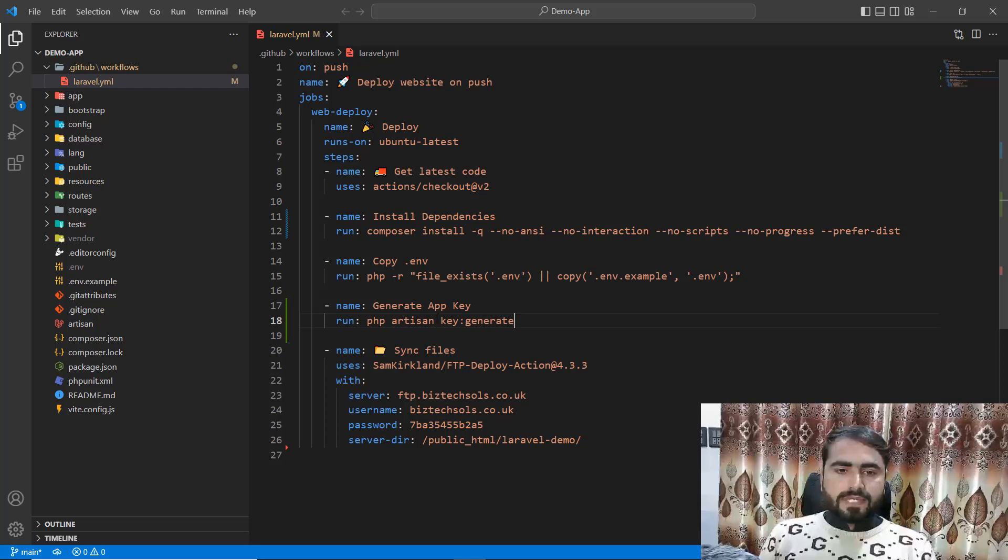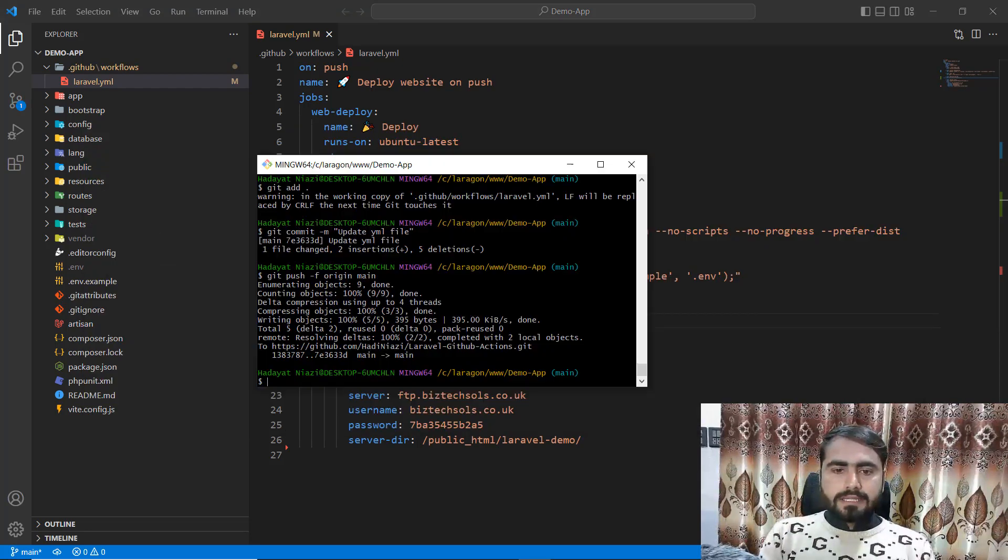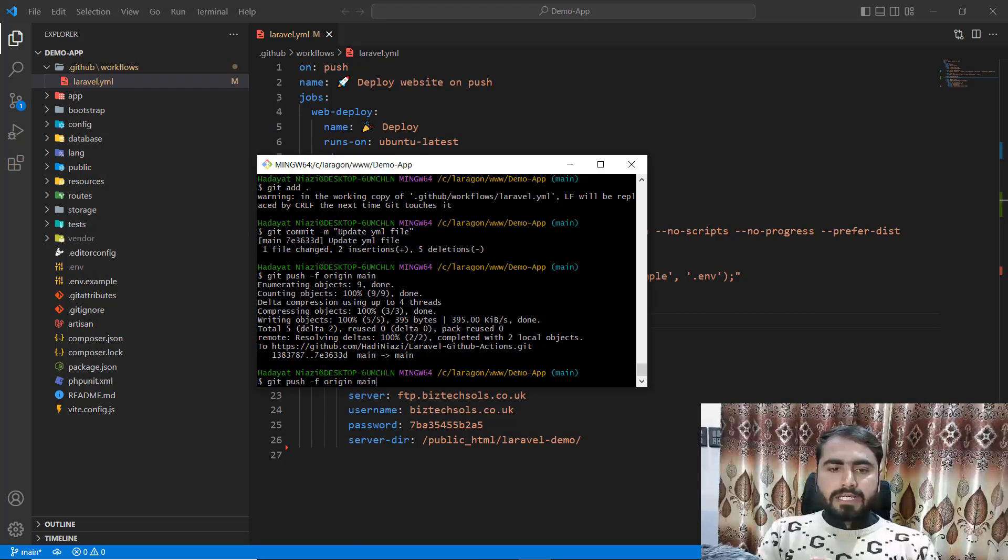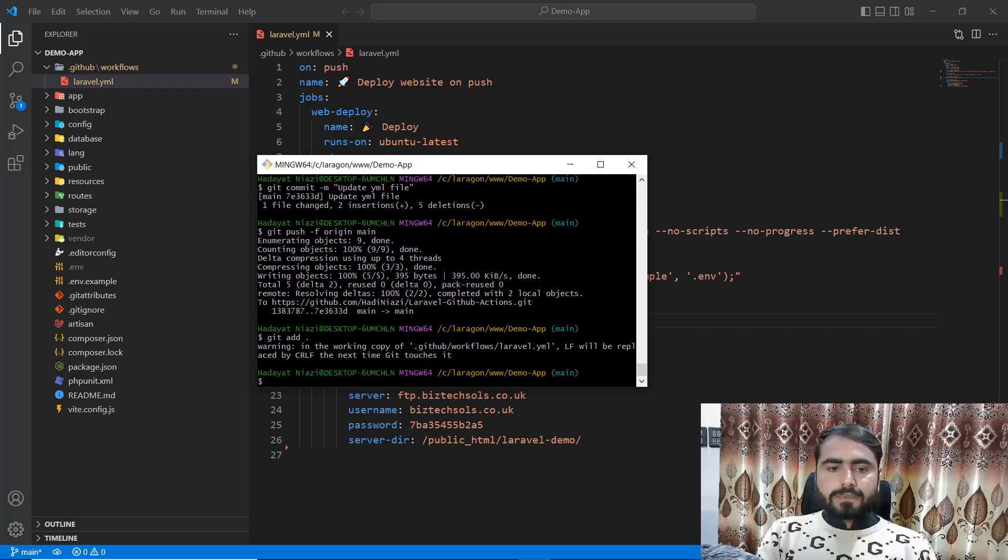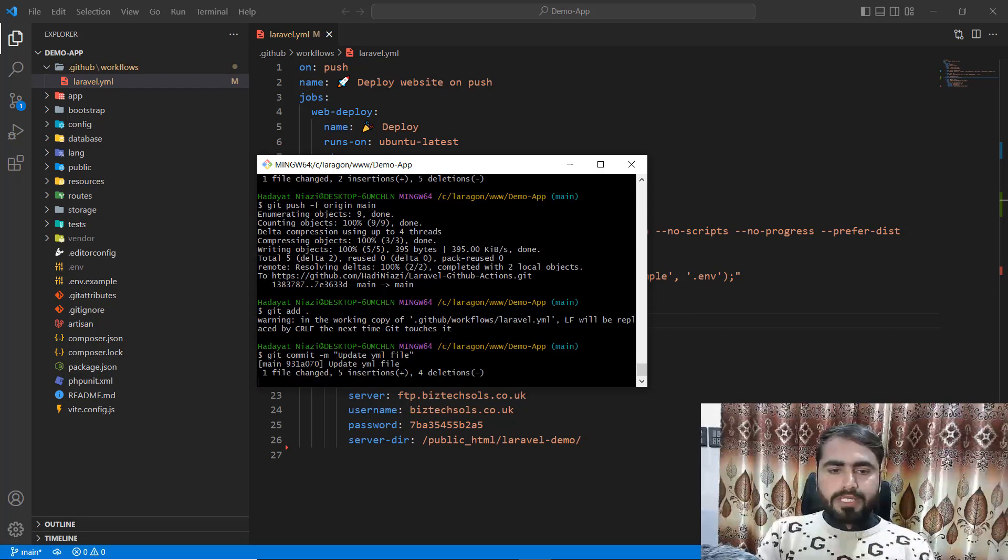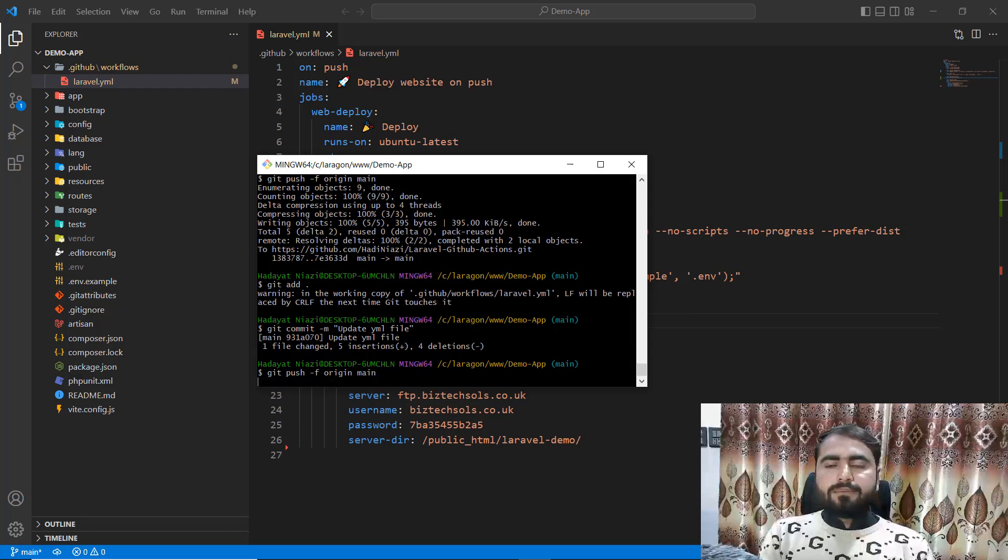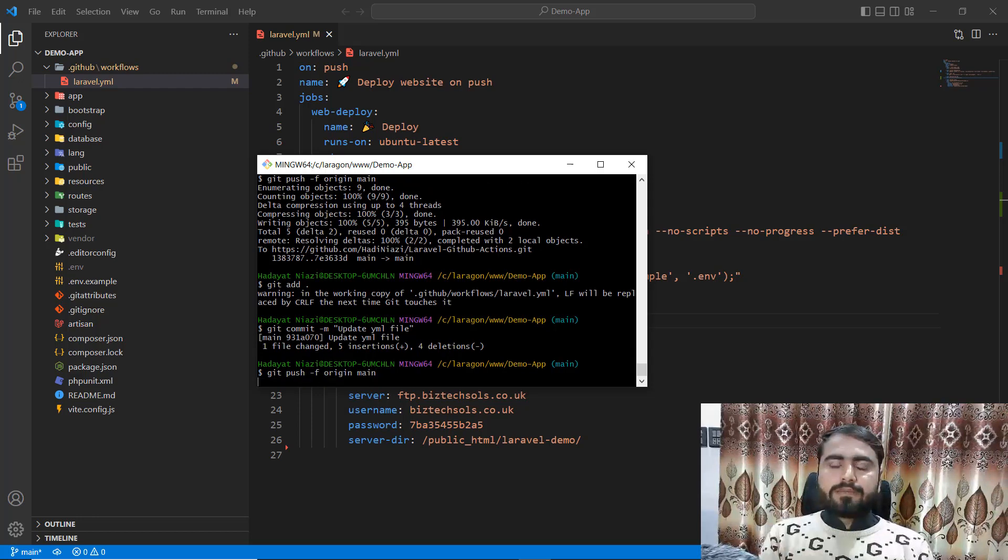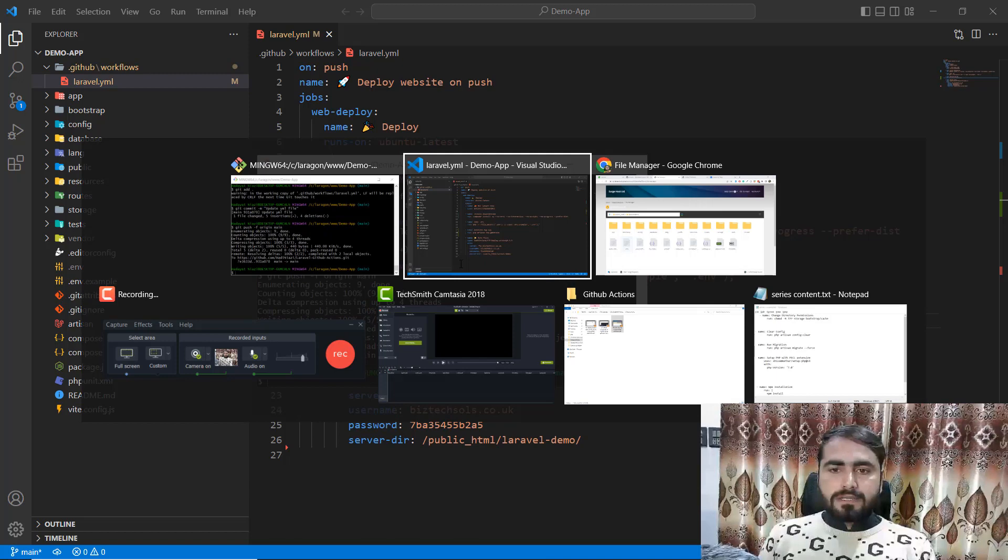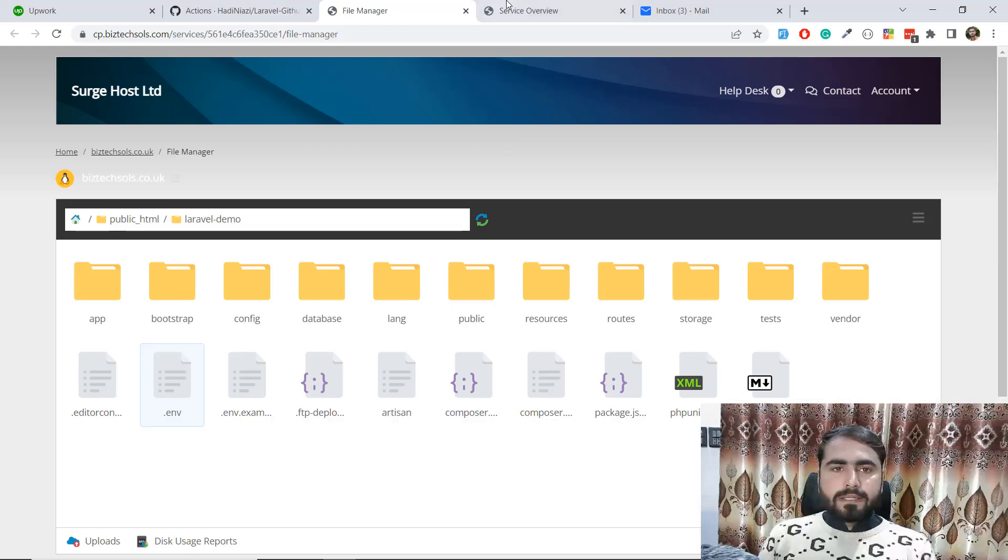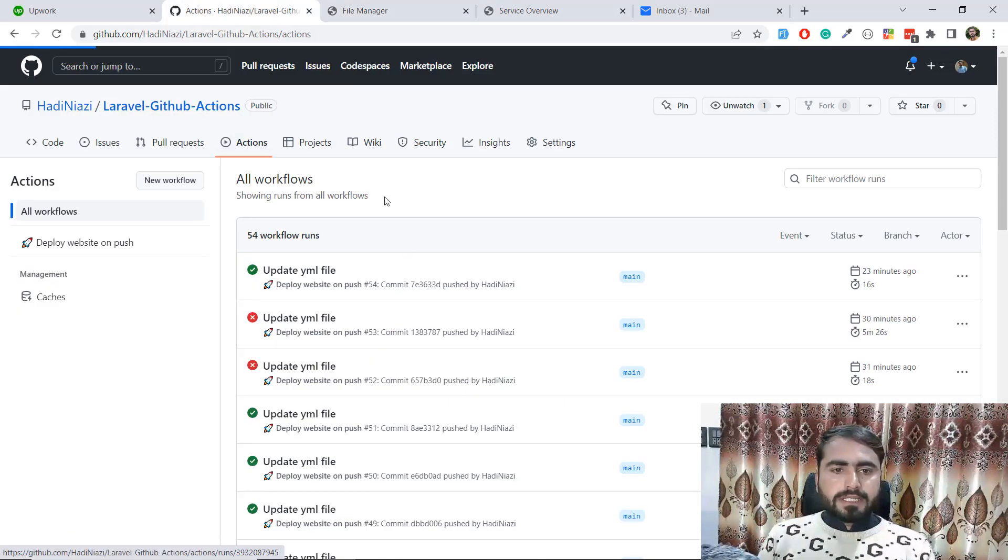Now I'm going to do this again - same process. First I'm adding this file, then I'm committing this file, and then I'm pushing this file to GitHub. How can you track if it's uploading or not?